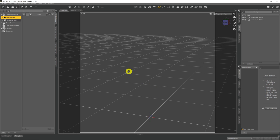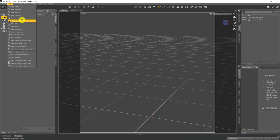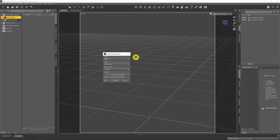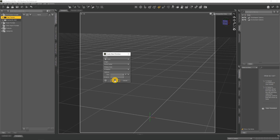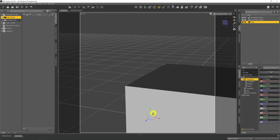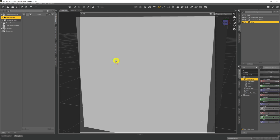First of all we need to provide a container for our volumetric to sit within. Come up to Create and I'm going to create a new primitive — a cube, six foot by six foot in size. The reason for this is that the Ground Fog method applied universally across the whole scene, but with the volumetrics introduced in 4.2 we can contain it within a specific area, which is exactly what this cube gives us.